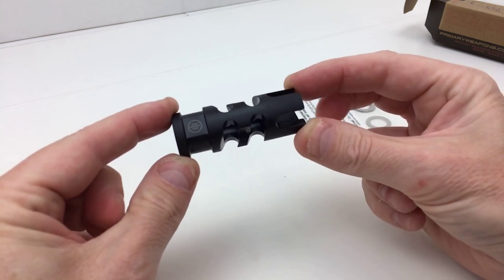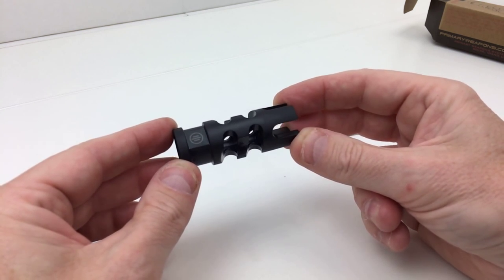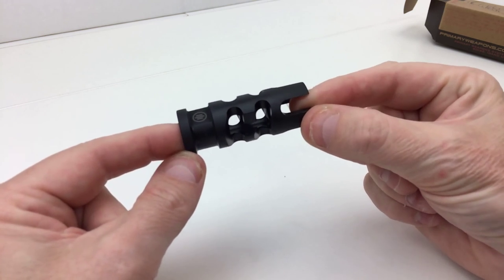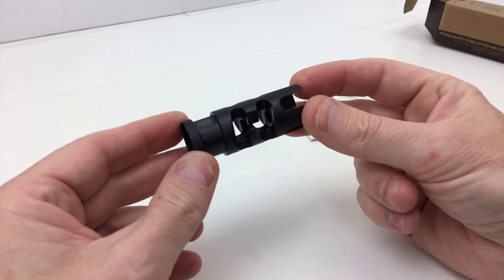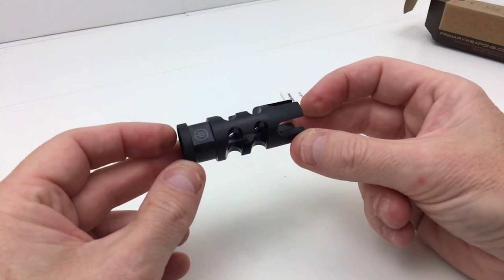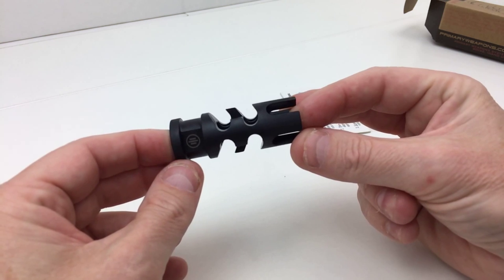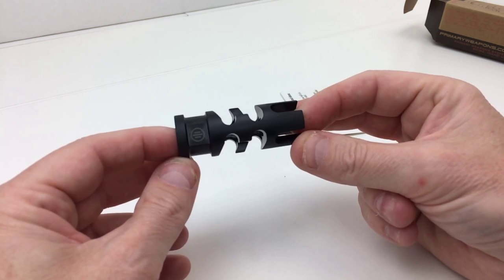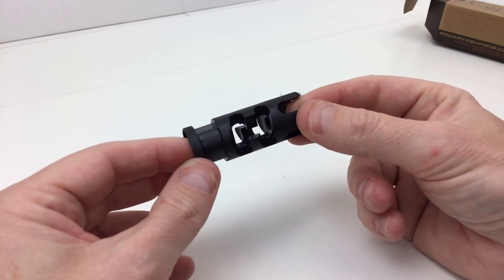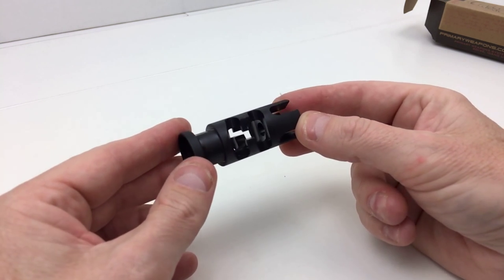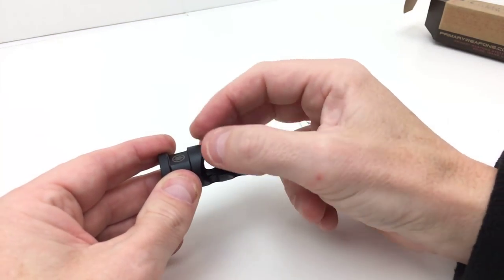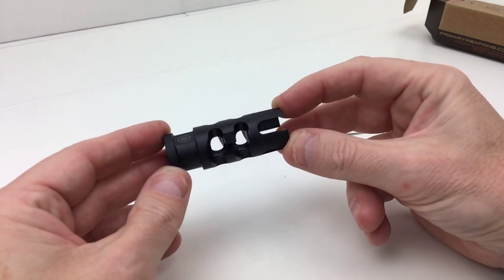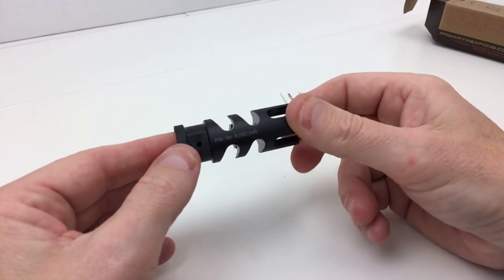Now, I personally don't recommend these for use on SBRs or pistols. The side concussion and the concussion coming out of the top on these is just a little bit much on seven to, say, 10.5-inch barrels. That's been my experience. On those types of short barrels, you're better off, in my opinion, with a linear compensator, which basically pushes everything out the front—nothing out the sides or the top. And that's just because the barrels are so short and the barrel is going to be very close to your face once you shoulder it. That's just been my experience.